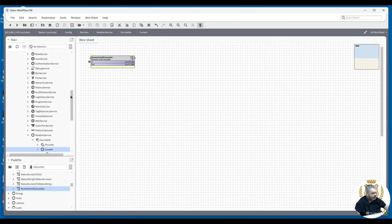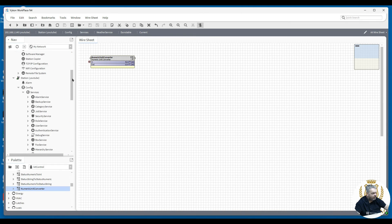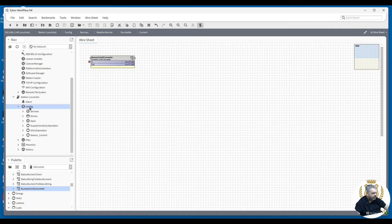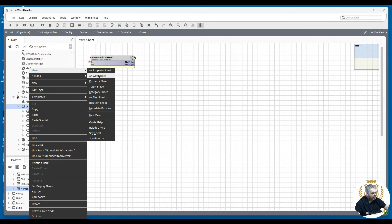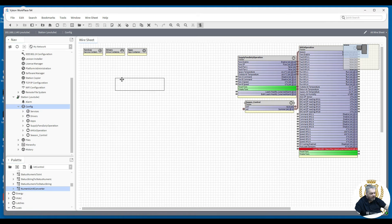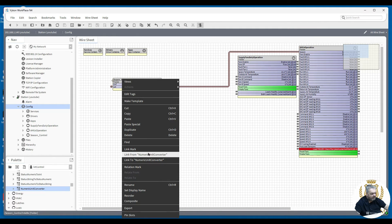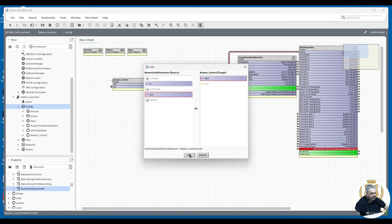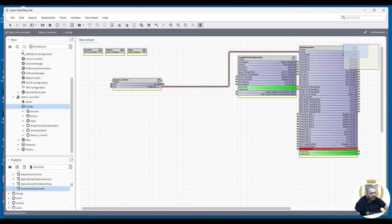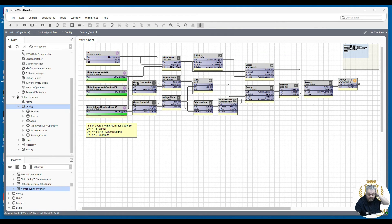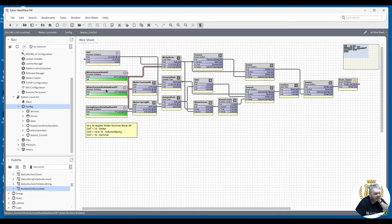Then all you need to do is link that out to your logic. If you're using something like the season control, link from the output into there — that's telling you the temperature, and the season control folder has now gone to winter. The logic is easy enough to write. You've got your outside air temperature coming in, a setpoint for winter/summer mode, a dead band, and a spring/autumn dead band.